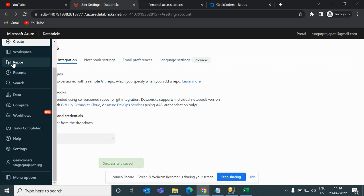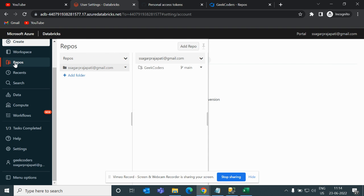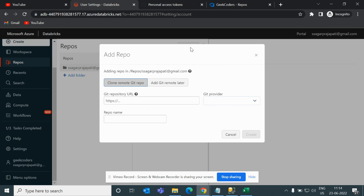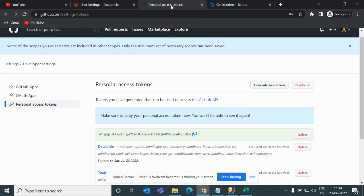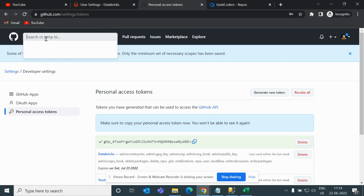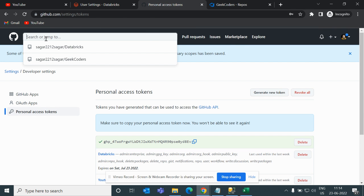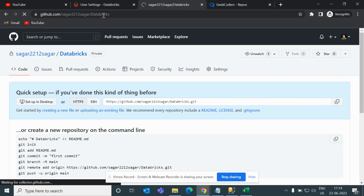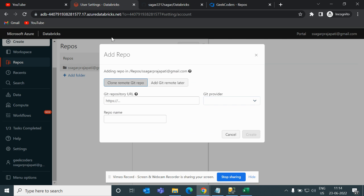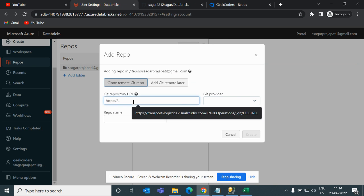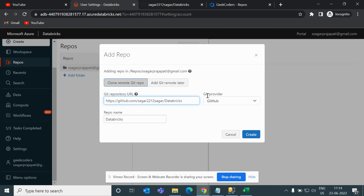Now go to the Repositories option and click on 'Add Repo'. We have to clone a remote Git repo, so go back, search for your repository, copy the path, paste it here, choose the Git provider as GitHub, and the repo name will be Databricks.